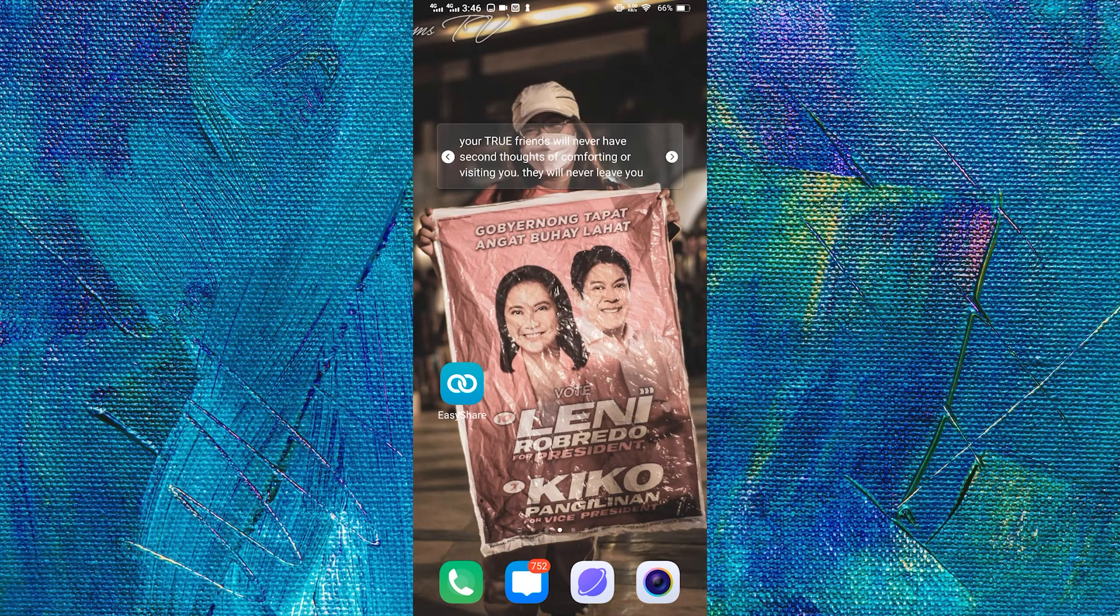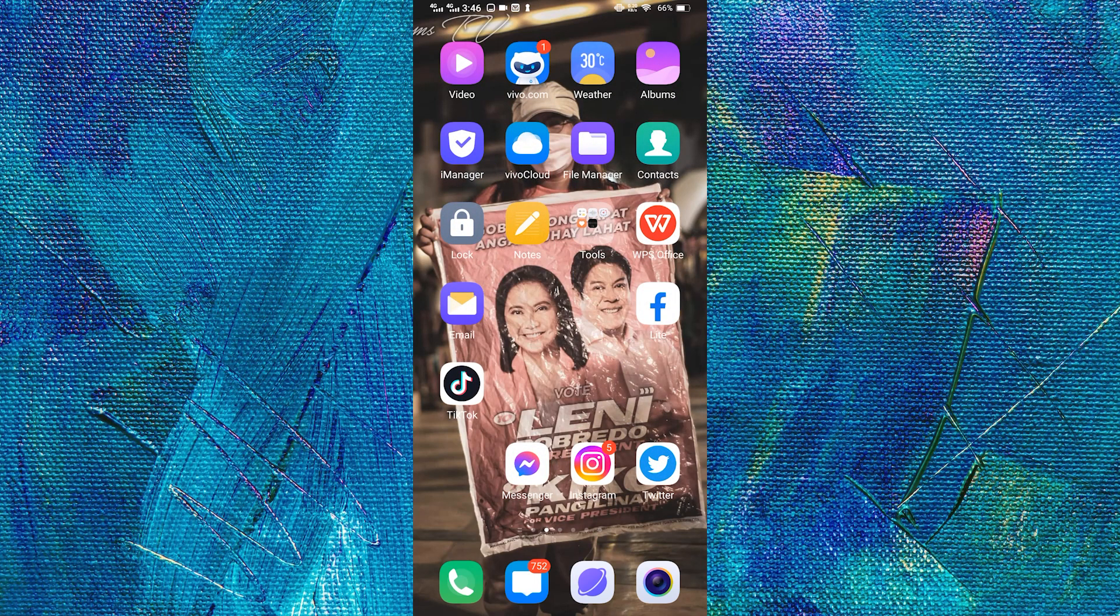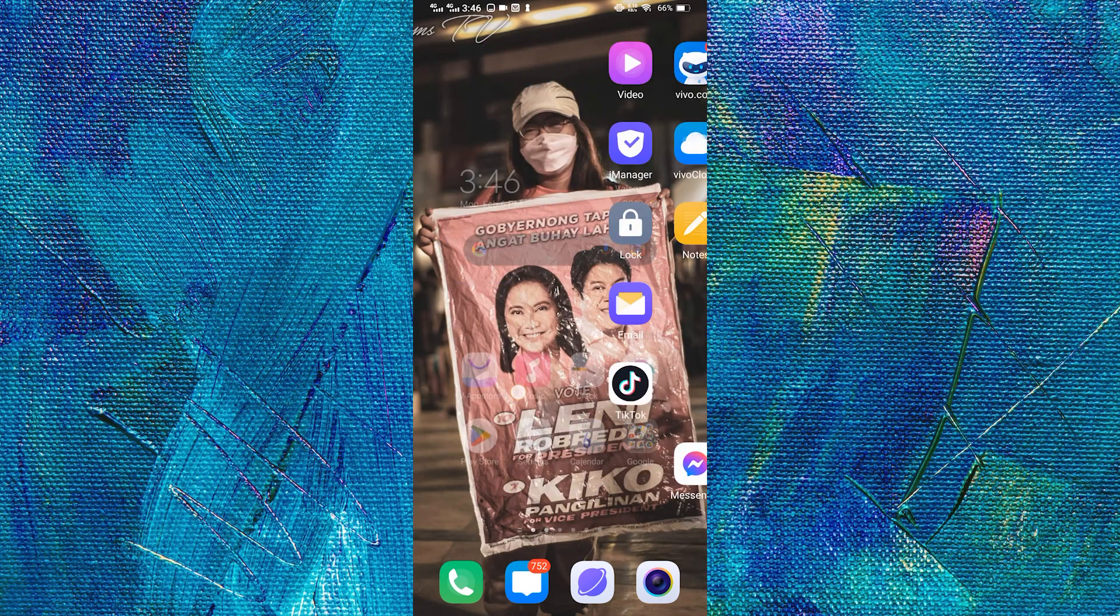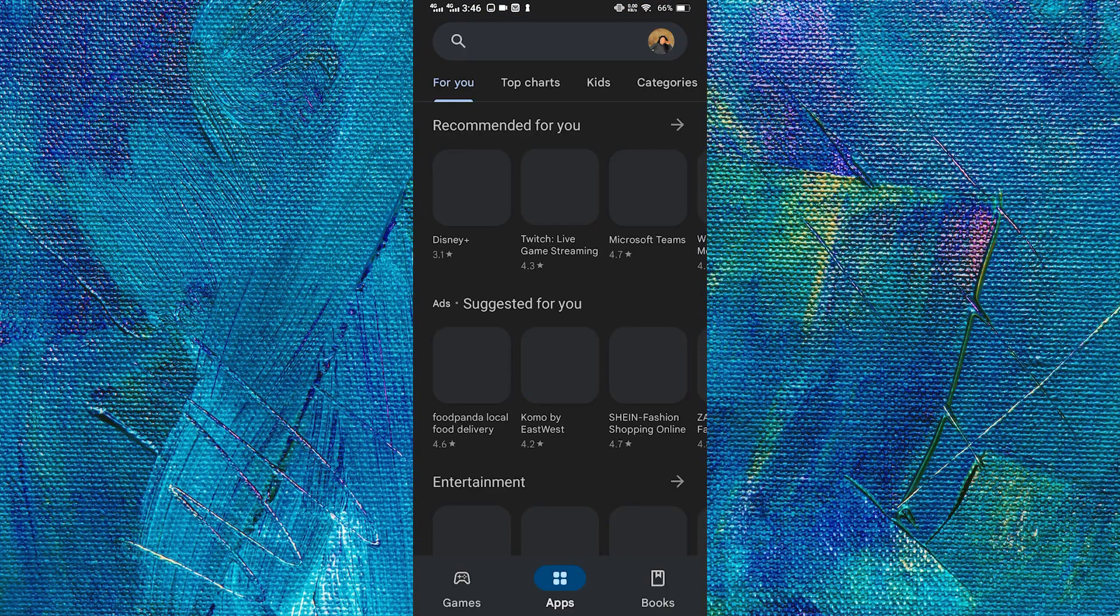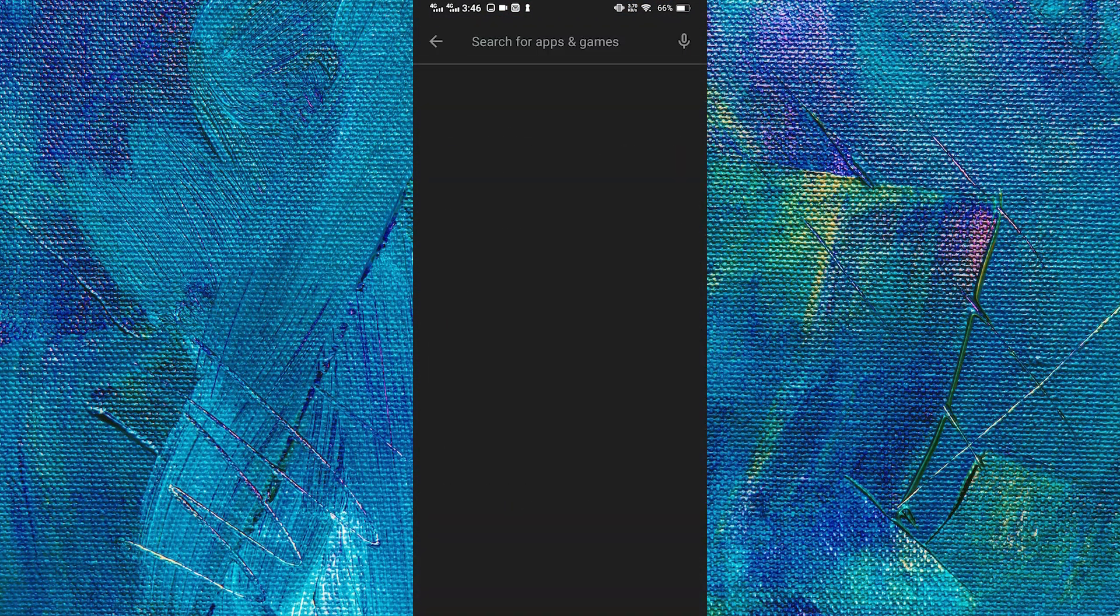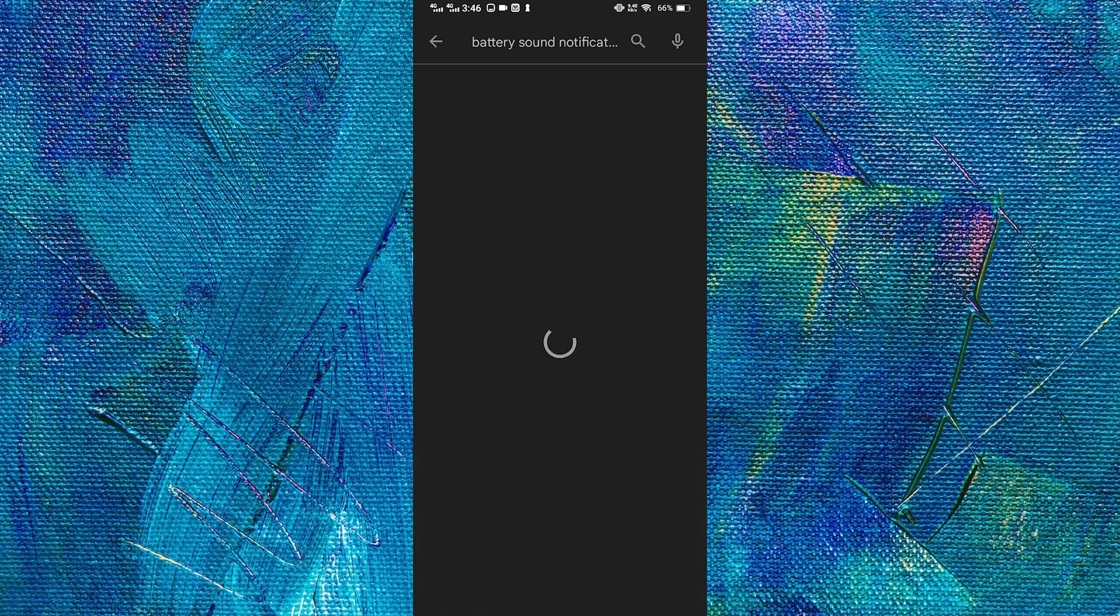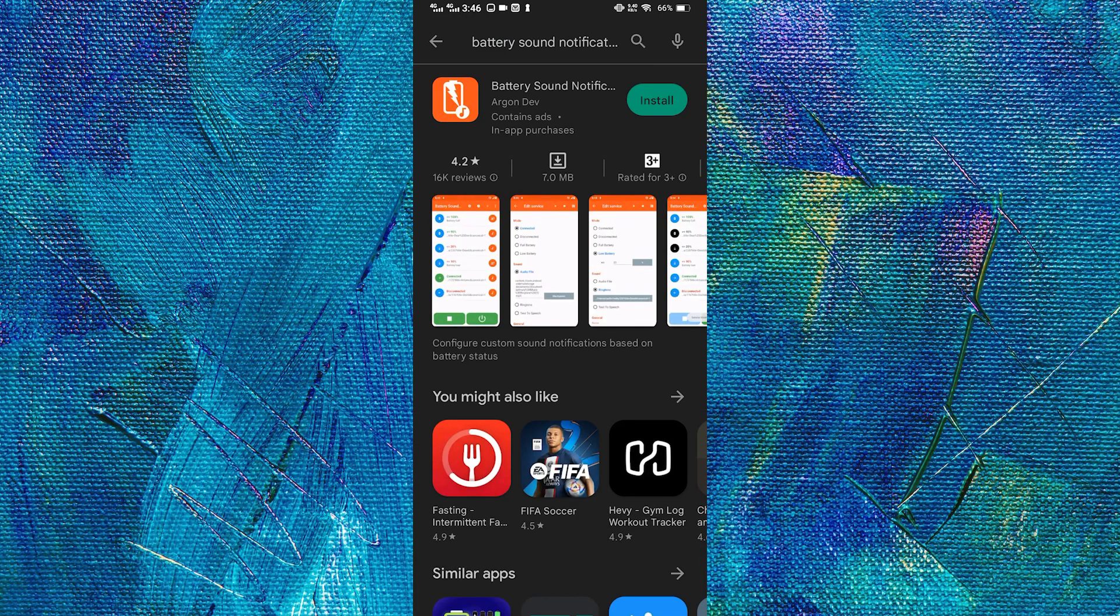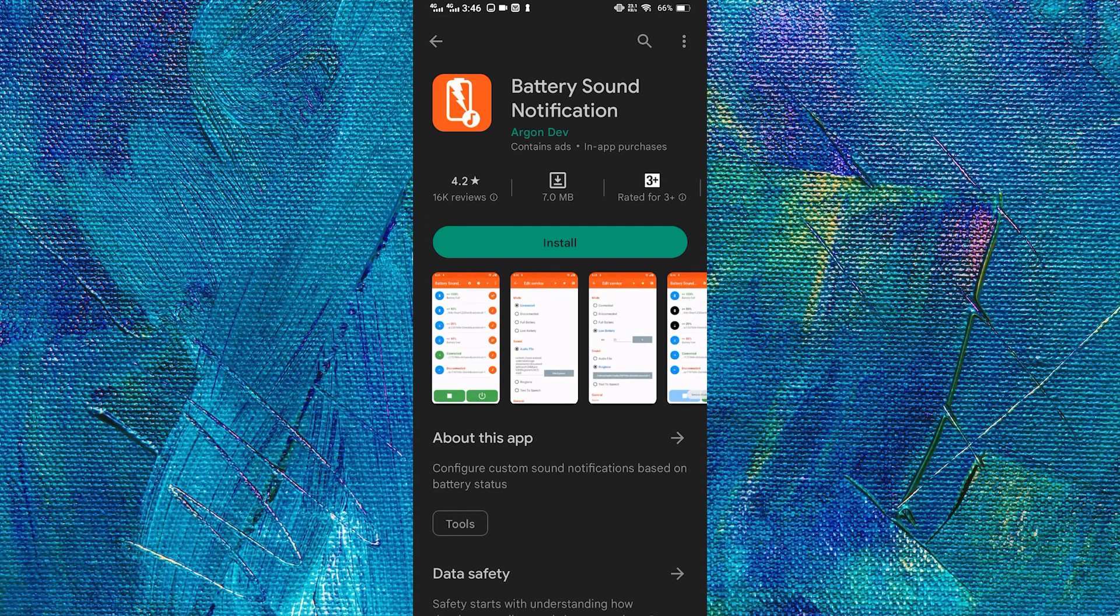Anyway, adding custom charging sound on our Android smartphone takes minimal effort. The first thing we have to do is go to Play Store and search for battery sound notification. This application is necessary as it will be the one that will add custom charging sound notification to our smartphone.